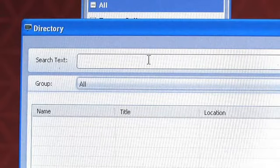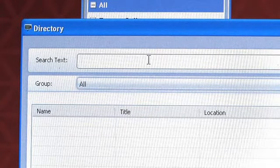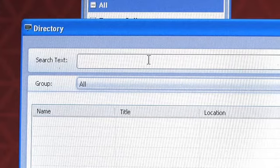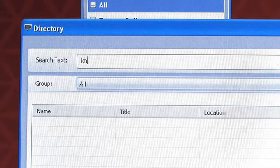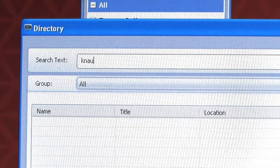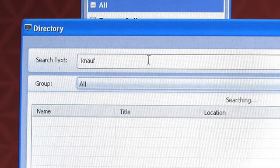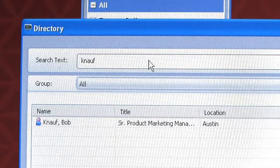The directory icon will bring up the directory dialog box, where you would search for users in your environment. I will simply type in a name. The search will happen automatically.